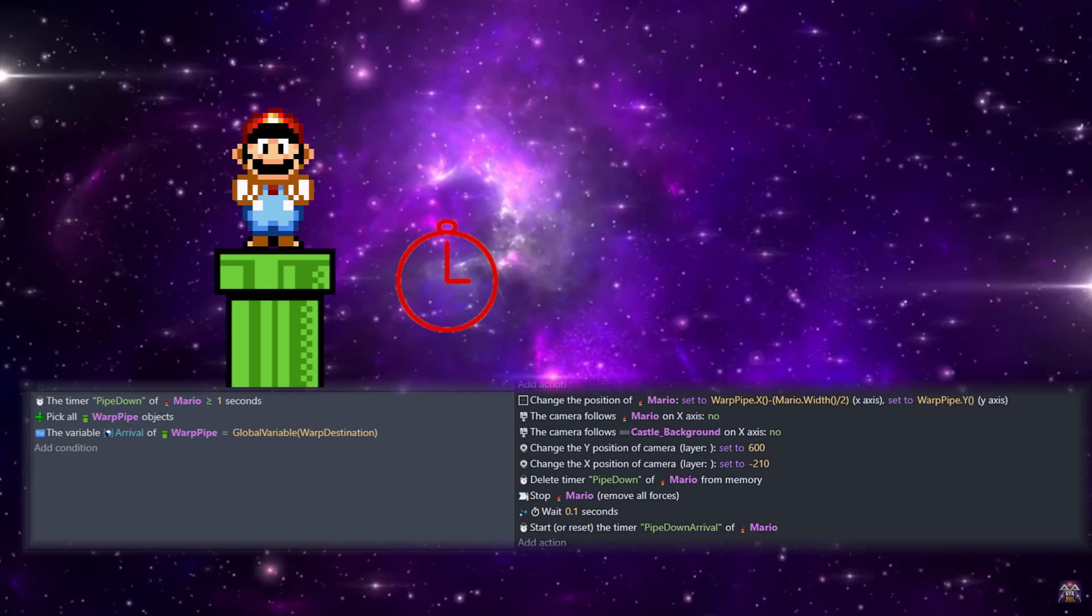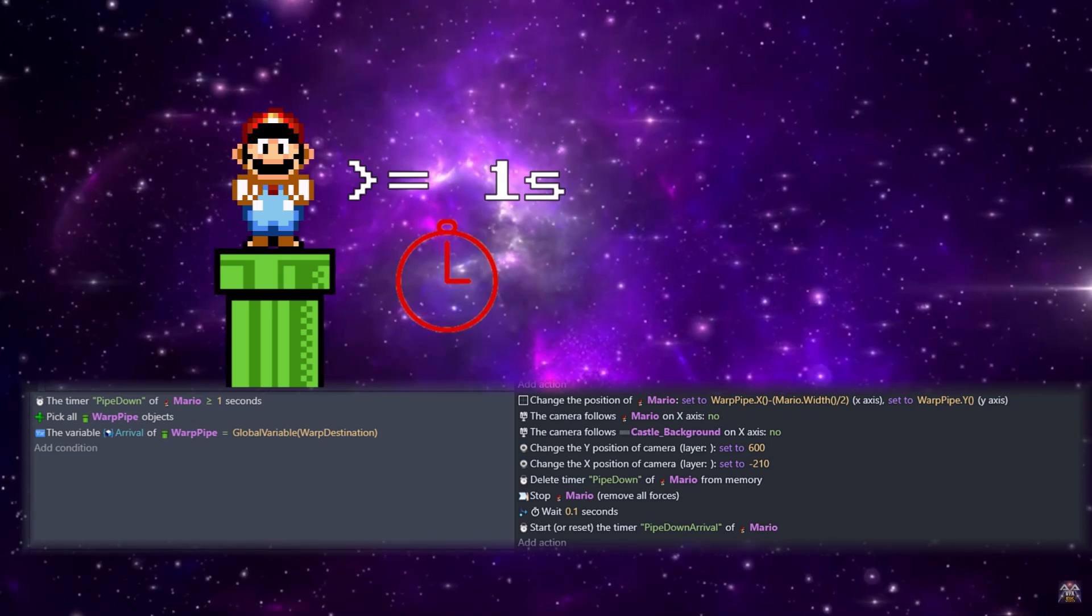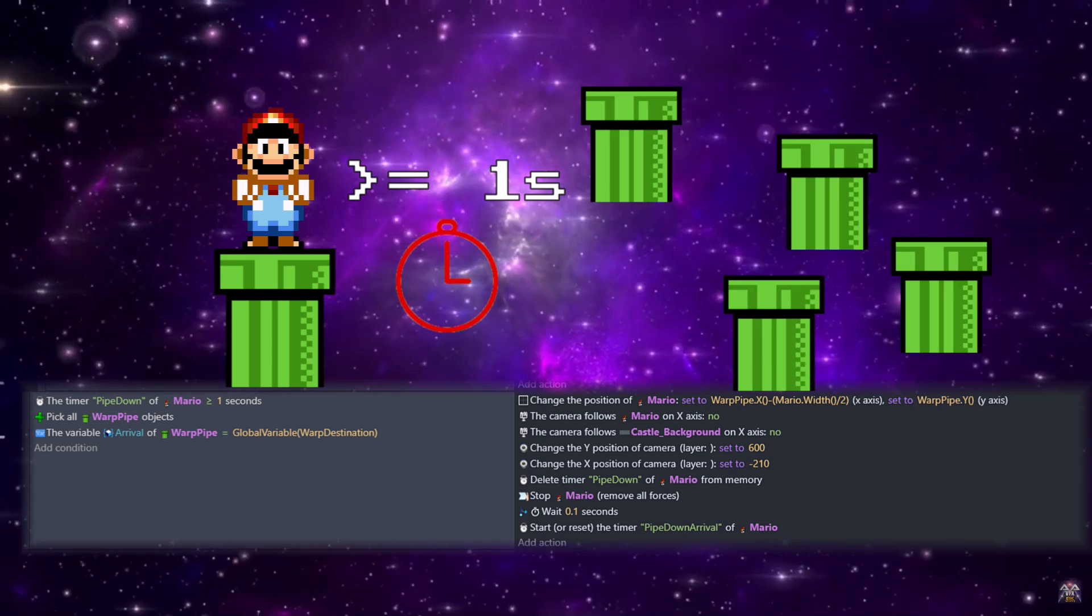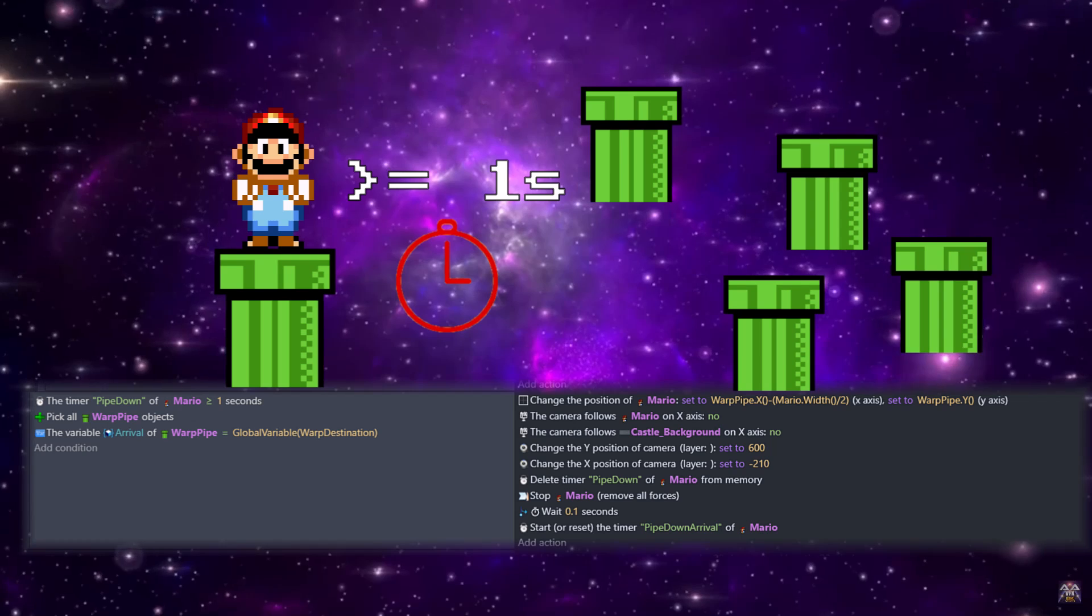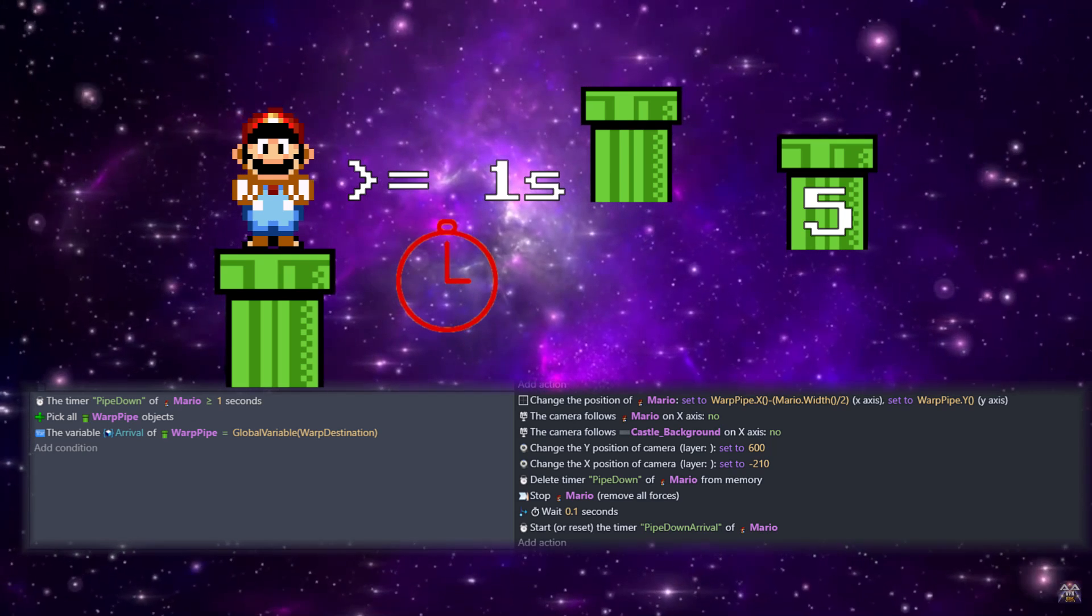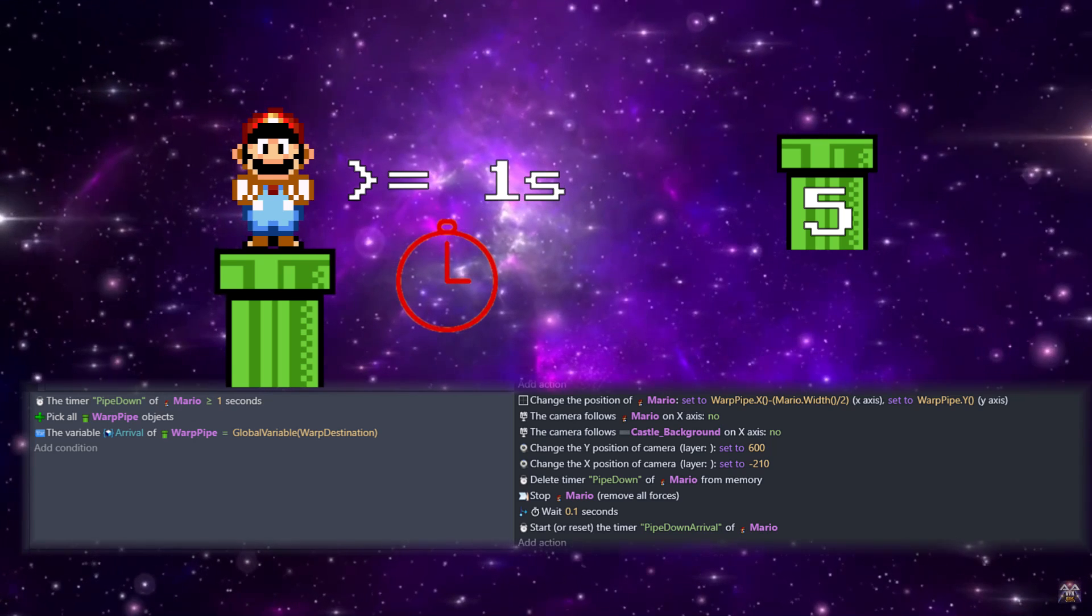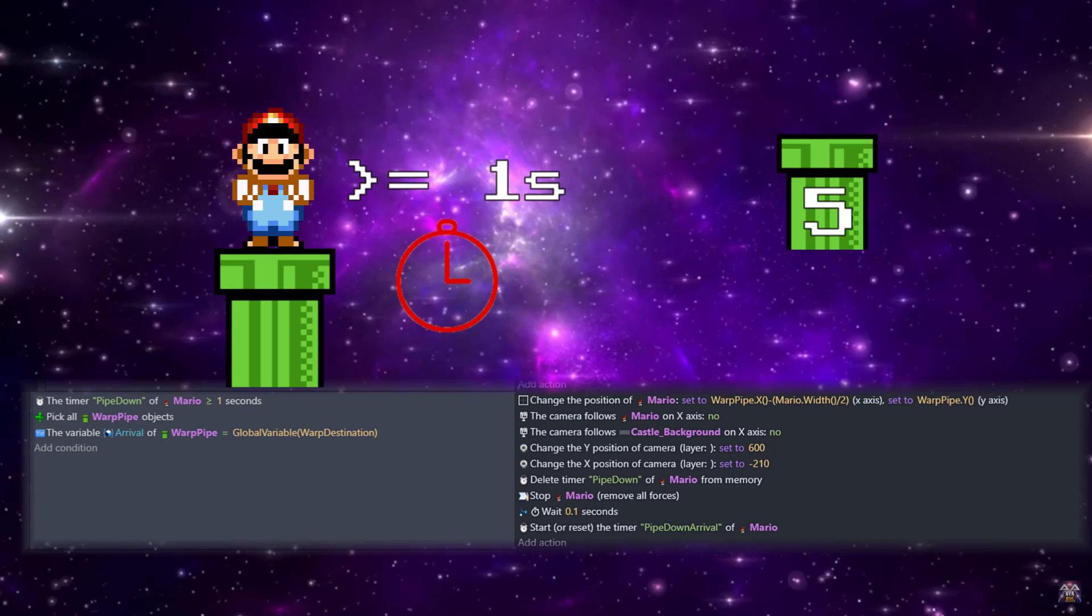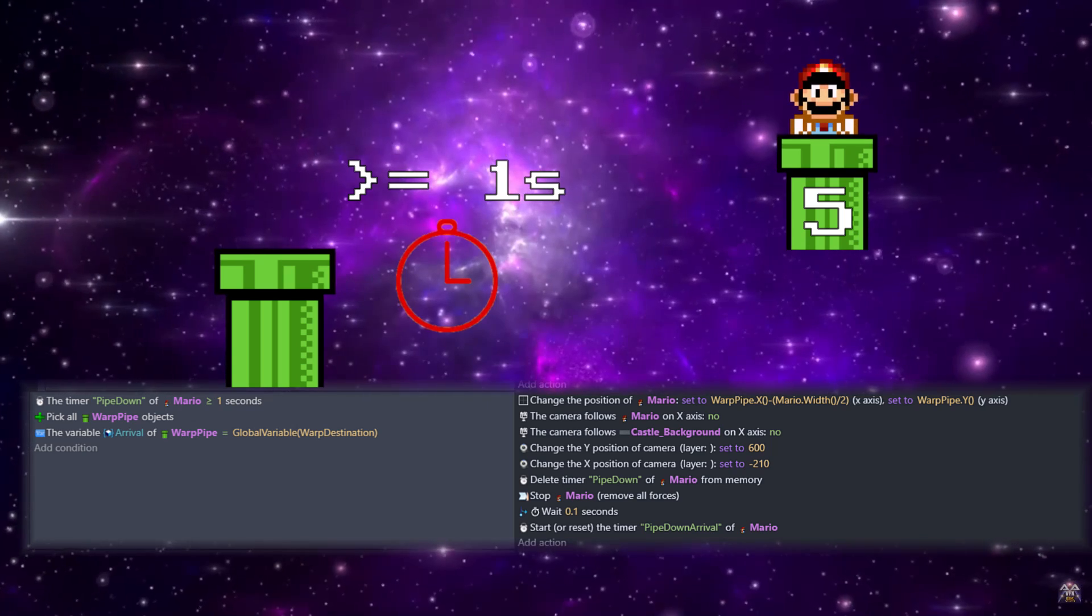Next we're going to be working with that pipe down timer we just set. If it's greater than one second, we're going to go through all the different warp pipes and find the one with the arrival variable that is our global warp destination. This is just us finding the destination and arrival match, so essentially finding our correct warp pipe.